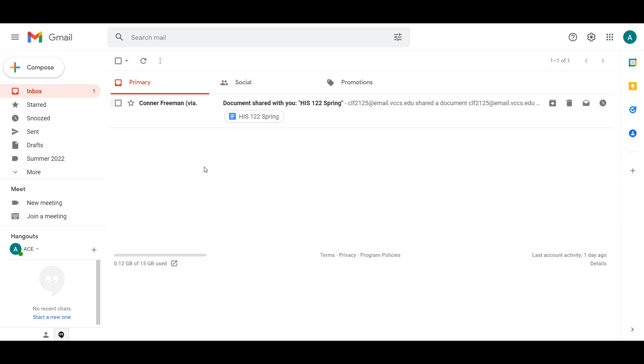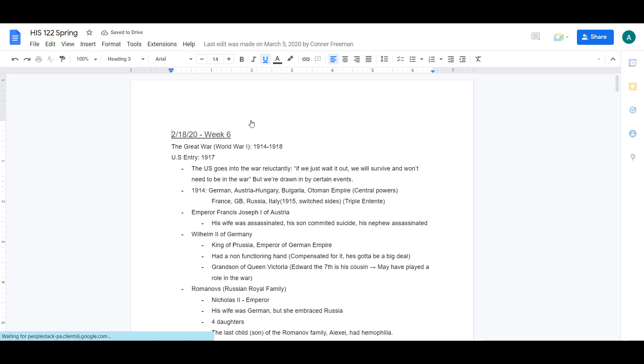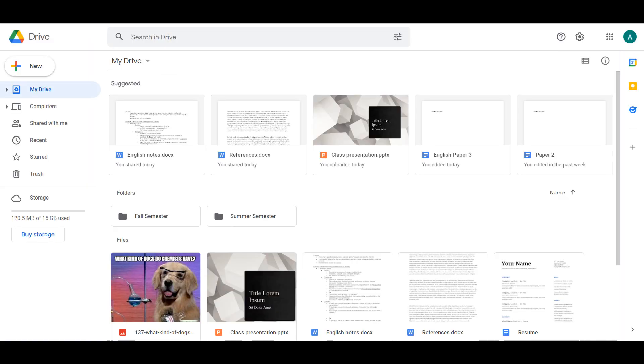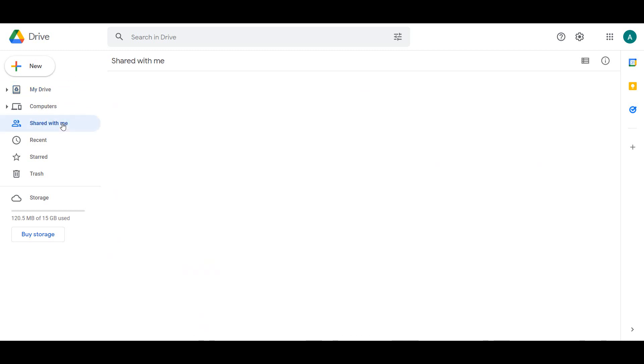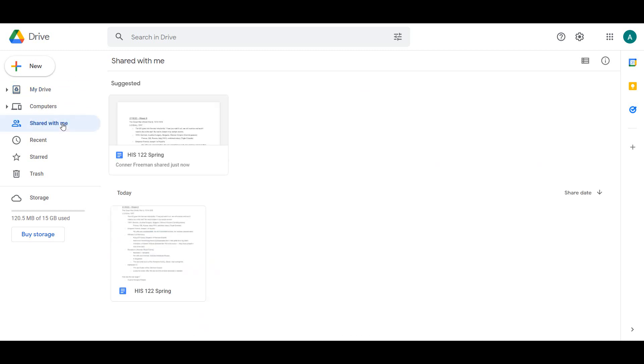When a document is shared with you, you will get an email notifying you including a link to what has been shared. If you lose that email or delete it, you still have access to that shared file. Everything that has been shared with you will be located in the Shared With Me tab in Drive.